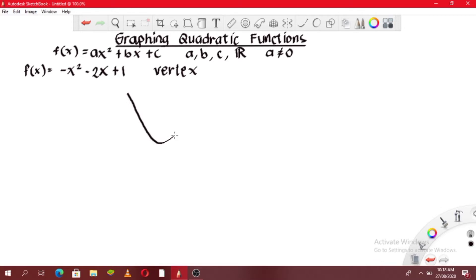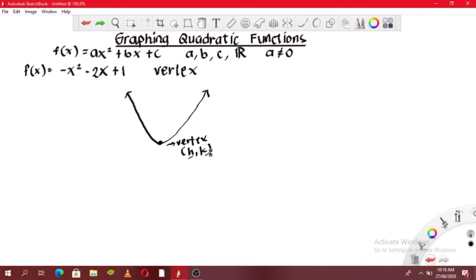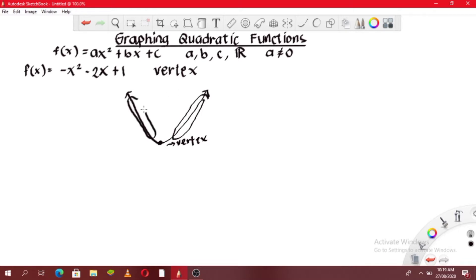For example, this parabola that opens upward has a lowest point which is the vertex, and that point is (h, k), where h is the x-coordinate and k is the y-coordinate. We need to get the vertex first because if we proceed to a table of values right away, we might get only a portion of the graph and wonder why it doesn't look like a parabola.